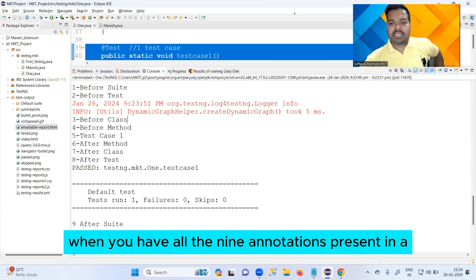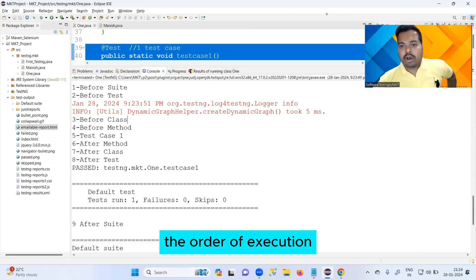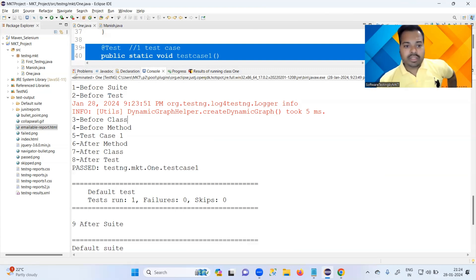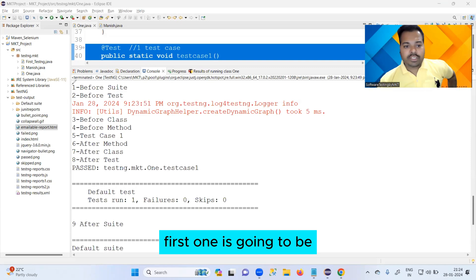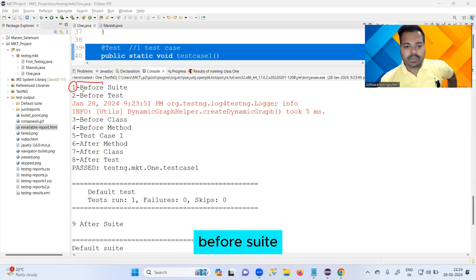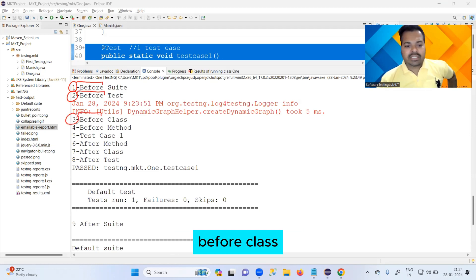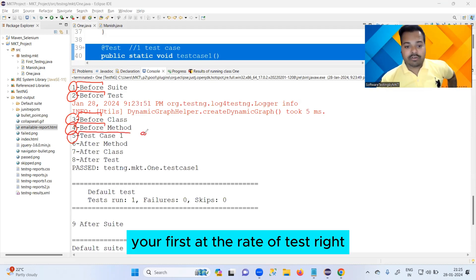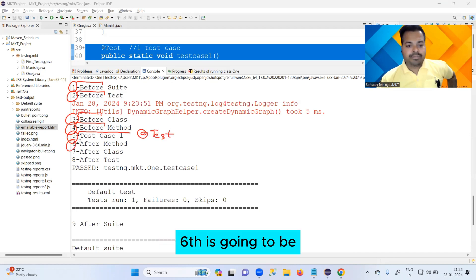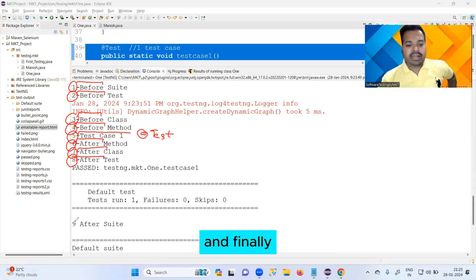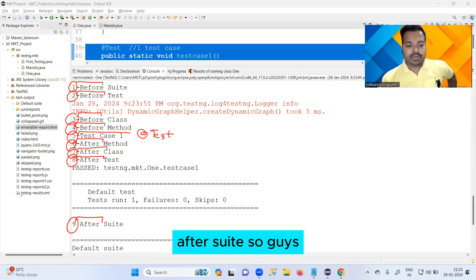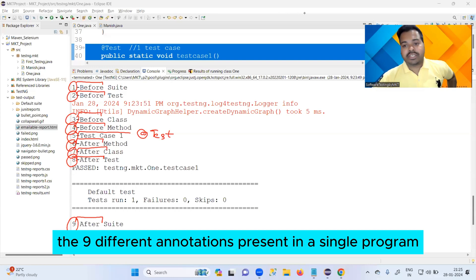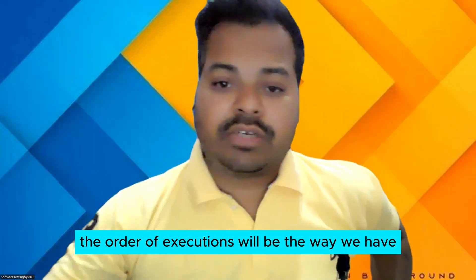After that we have After Method, After Class, After Test, and finally After Suite. So when you have all nine annotations present in a single program, the order of execution is: first Before Suite, second Before Test, third Before Class, fourth Before Method, fifth your at the rate of Test, sixth After Method, seventh After Class, eighth After Test, and ninth After Suite.